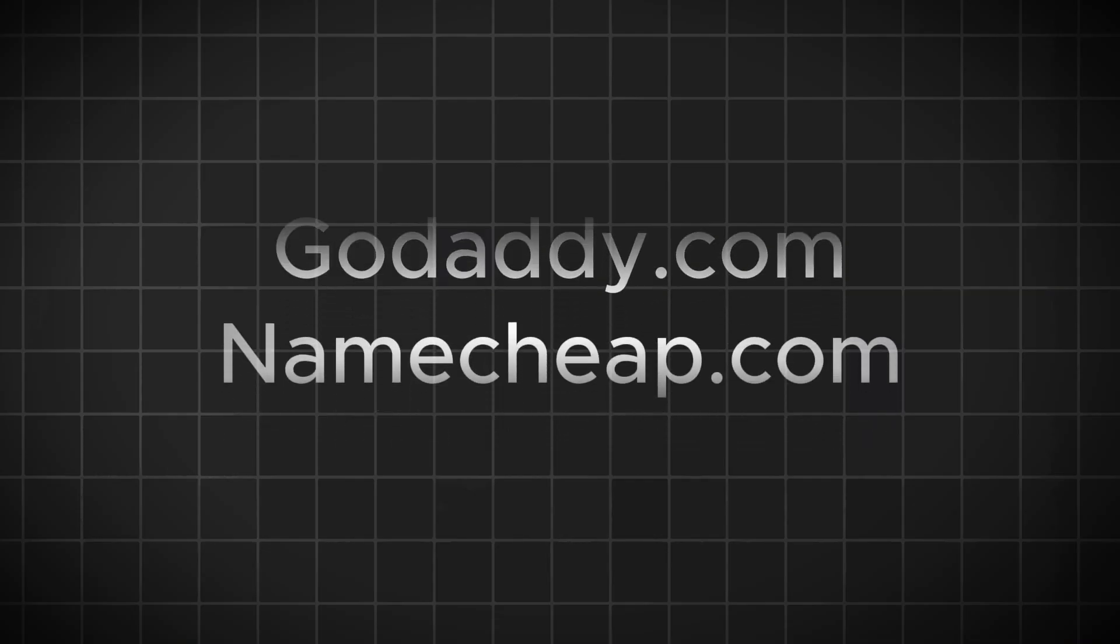For example, Google.com is a domain name. Instead of typing a long set of numbers or IP address, you just type the domain name and it takes you to the website. If you already have one, great. If not, there are plenty of domain registrars out there. A few international ones I've used include GoDaddy and Namecheap. Let's take a look at those.